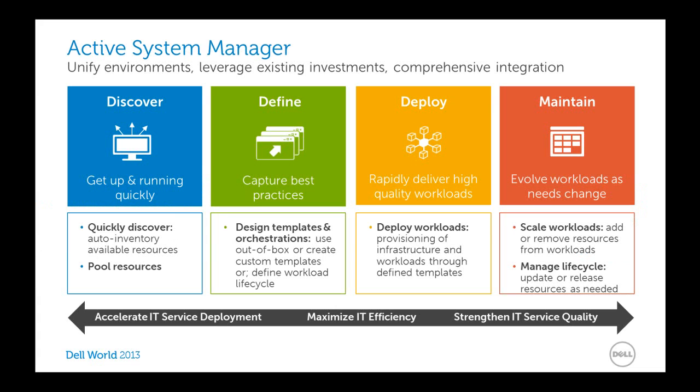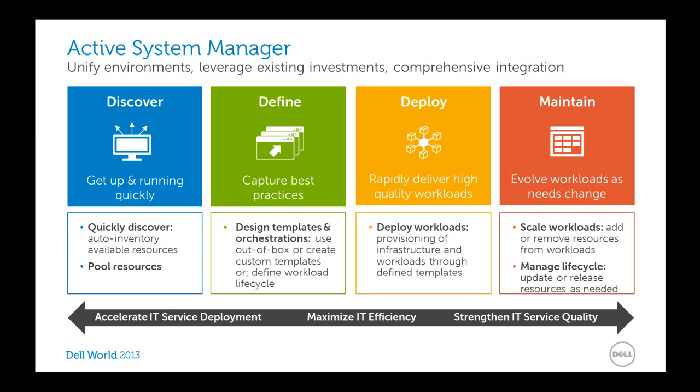ASM allows you to unify your environment, including your existing investments, by giving you the ability to quickly discover your environment, define your best practices as templates and orchestrations that you can then deploy in a repeatable and rapid fashion to improve the quality and efficiency of your IT infrastructure, and then ongoing maintenance of scaling workloads or managing the lifecycle of those workloads and being able to evolve your environment as needs change.